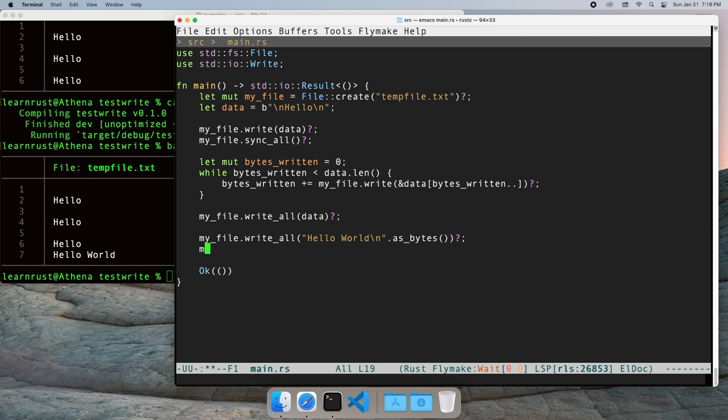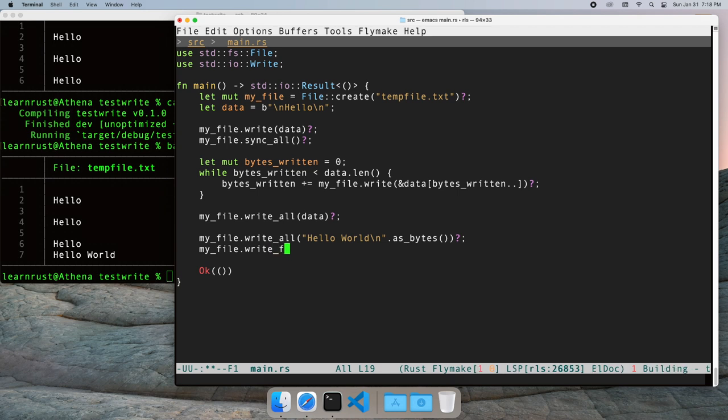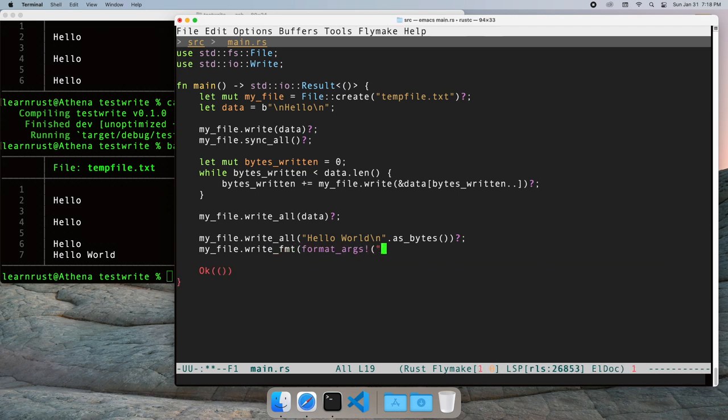The writeFmt function allows us to use formatted strings. The format_args macro builds the arguments value required by the writeFmt function.